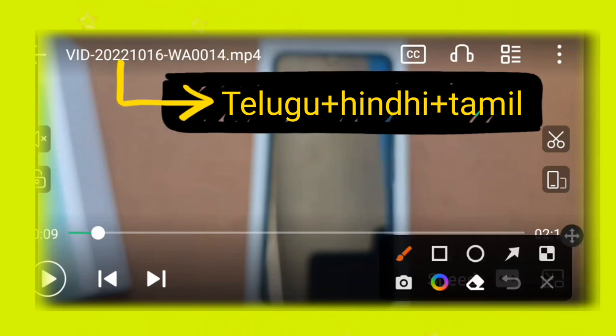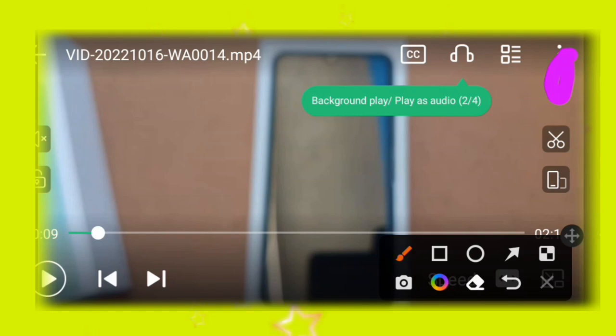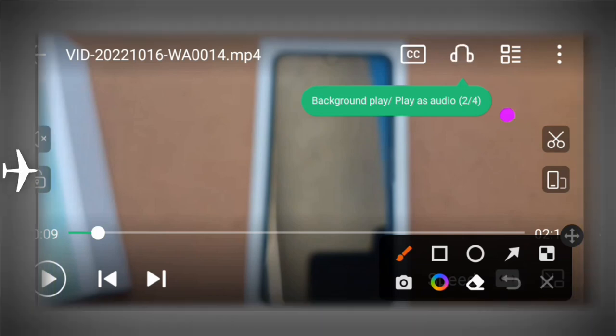You can select the title with the language you want. To do this, select the Play It app and click on the three dots.